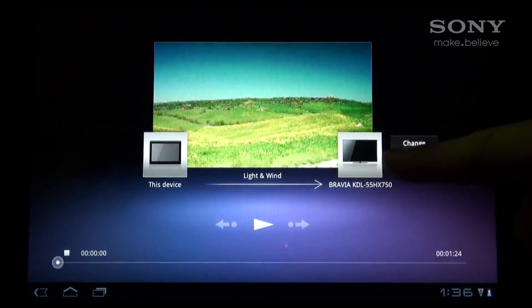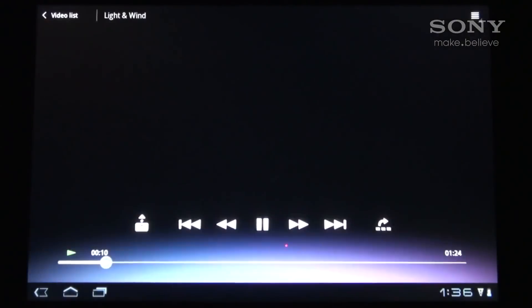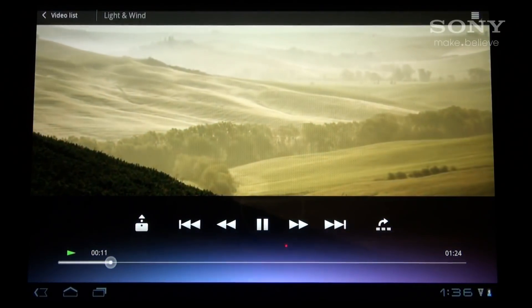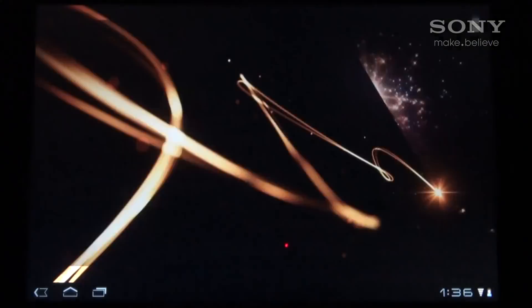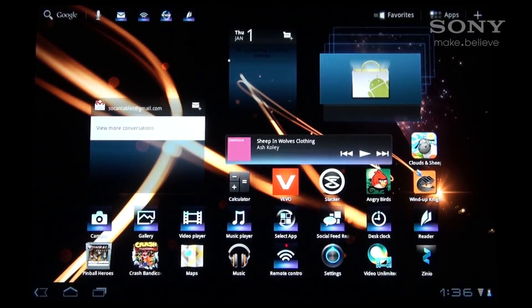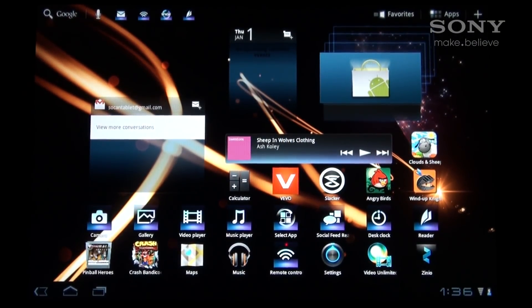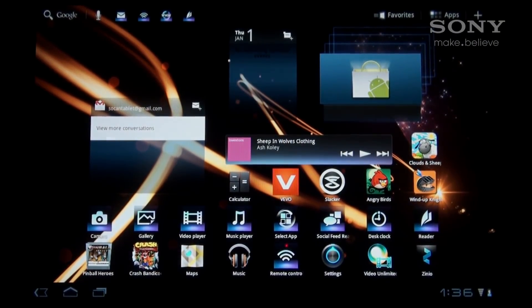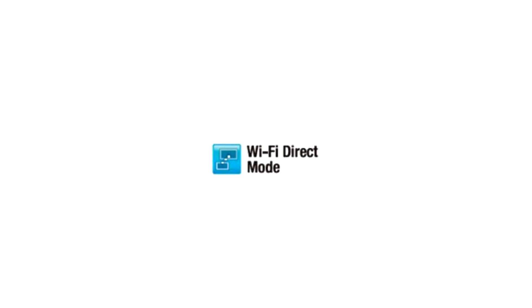When you're finished watching the video, simply select disconnect on the tablet and the image will revert back to the tablet. At this point, you have now been able to share content wirelessly from the tablet to the television using the Wi-Fi direct feature.